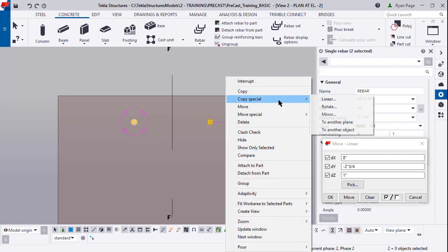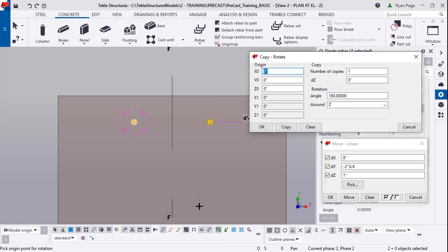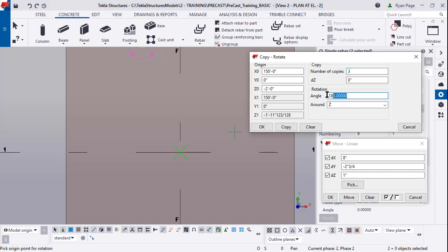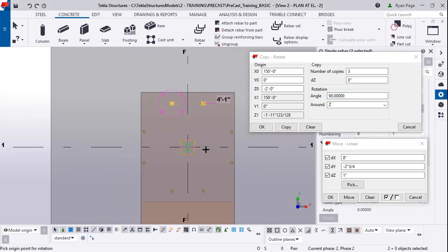Select them both while holding control. Right click copy special rotate. We're going to rotate about this intersection, click the intersection of grids F and one. We're going to make three copies every 90 degrees which is going to place in the other DBAs.